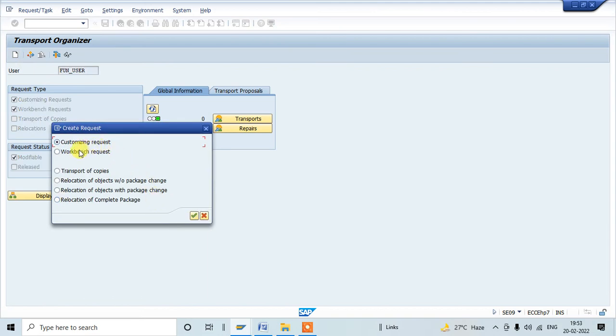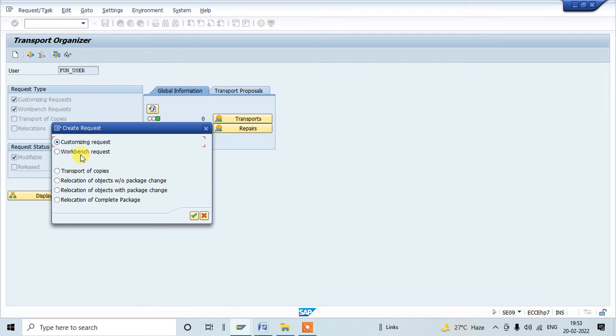In the top we can see two options are there: customizing request and workbench request. We are going to use customizing request and we need to continue to create. We have another option also, workbench request, which we already explained in this channel. You can see the link in the YouTube description below. Since we are going to create customizing request, click on continue.